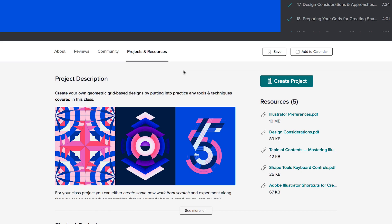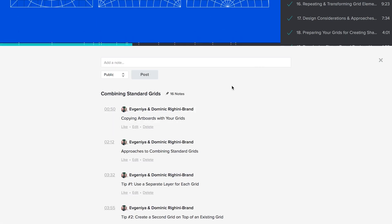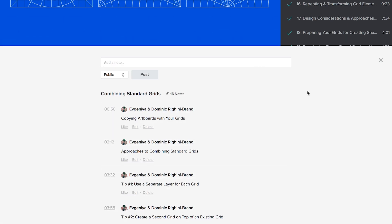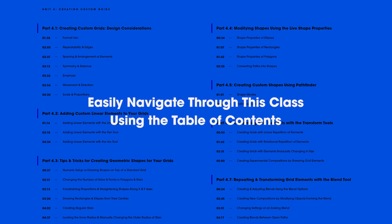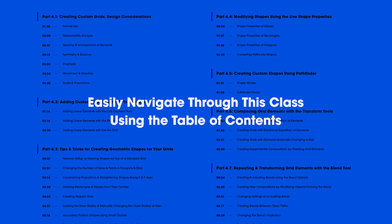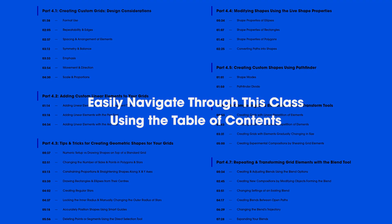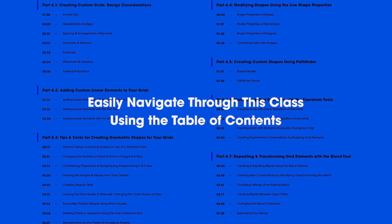To make sure you get the most out of this class, I have provided a number of downloadable resources, and additional tips available as notes to the videos throughout the class, as well as a detailed table of contents to make it easier for you to navigate through the class.